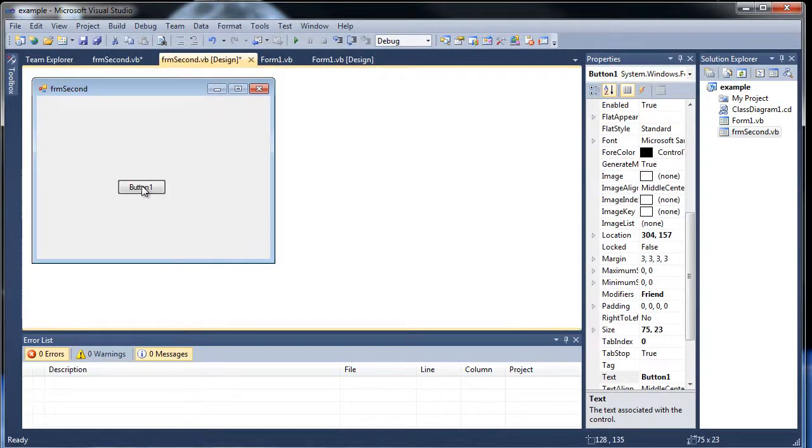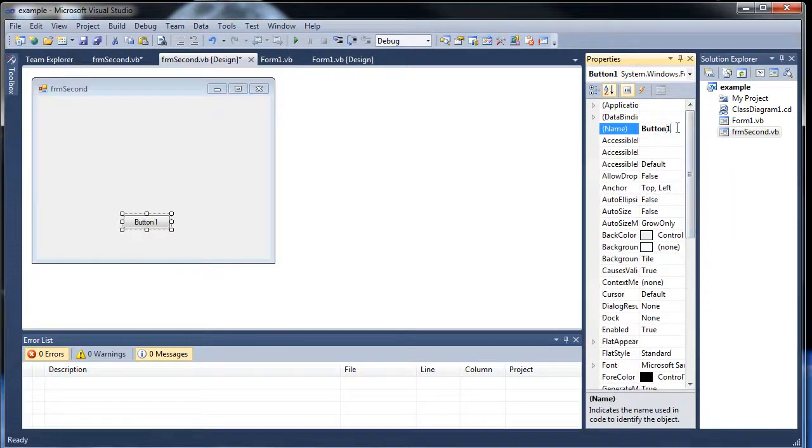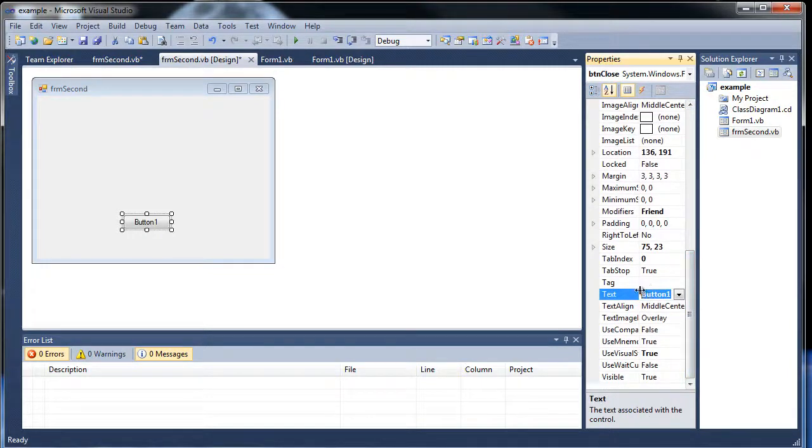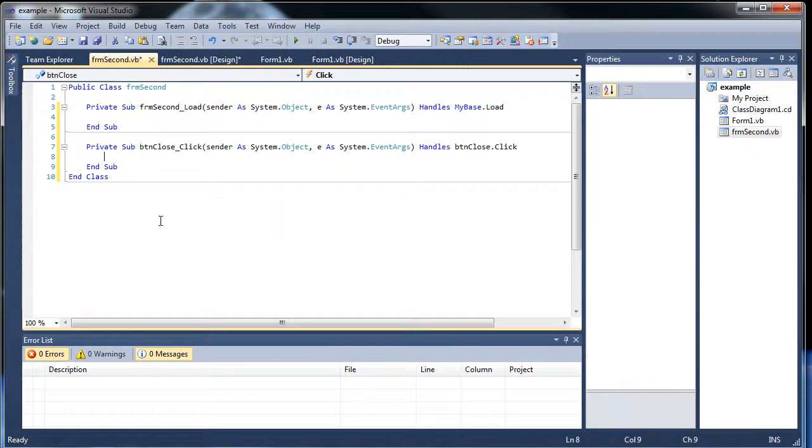And let's call this one close. So btn close. And since these are private, you don't have to worry about giving them different names. All these subroutines are private.